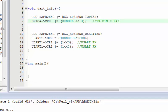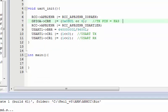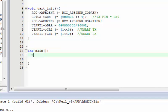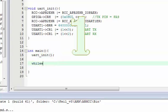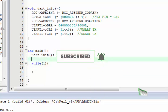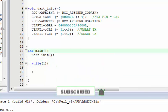This configures the pin to alternate output function so you can use it for UART transmission. We are done with UART initialization. All we need to do is call this function in our main, and the while(1) loop can be left empty for now.